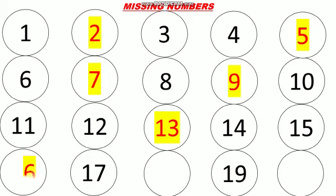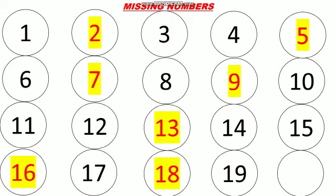Now after 15 what will be? It is a 16. Very good. 17 is already written. 17 is already written. So what will be the next? 18. Very good. Now 19 is there and the last one is 20.